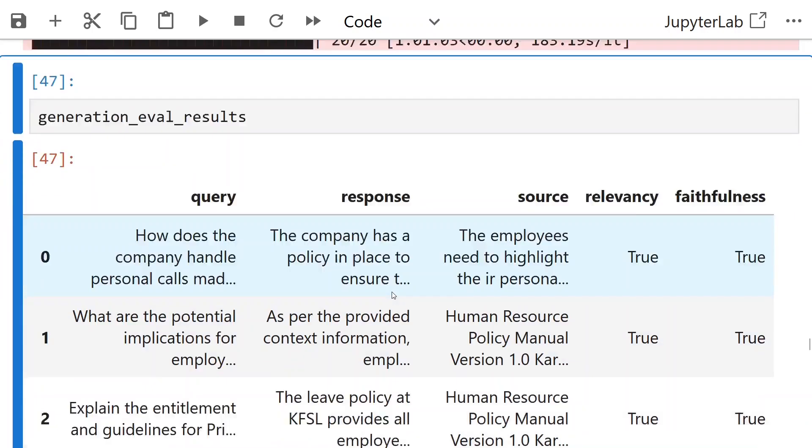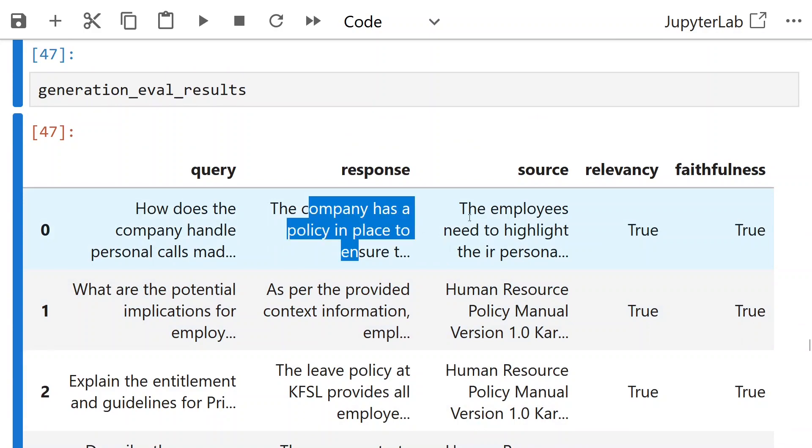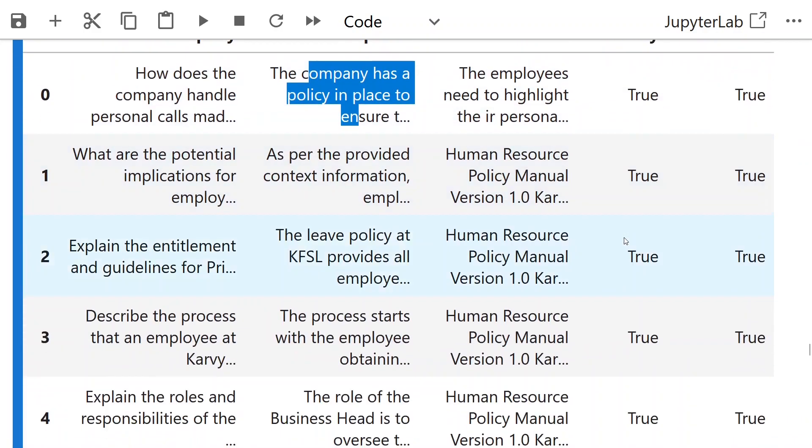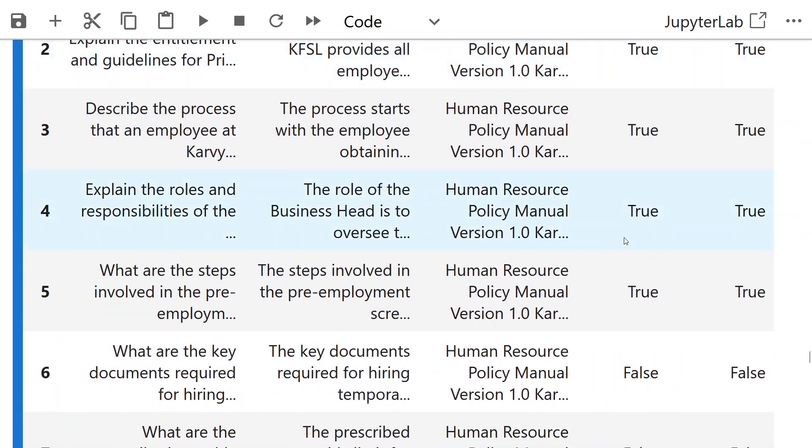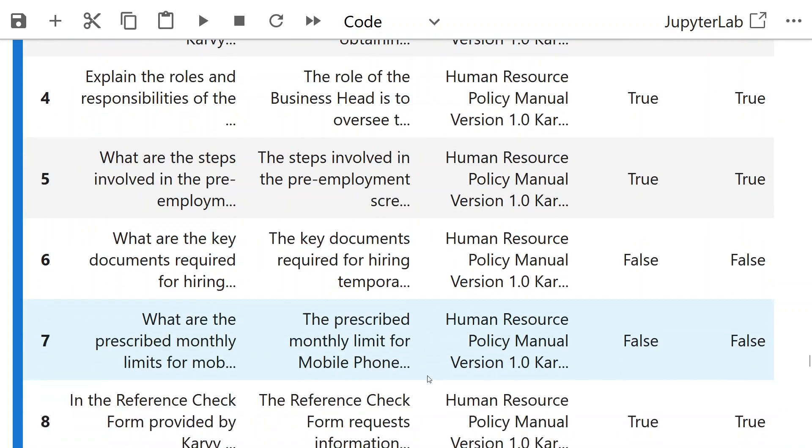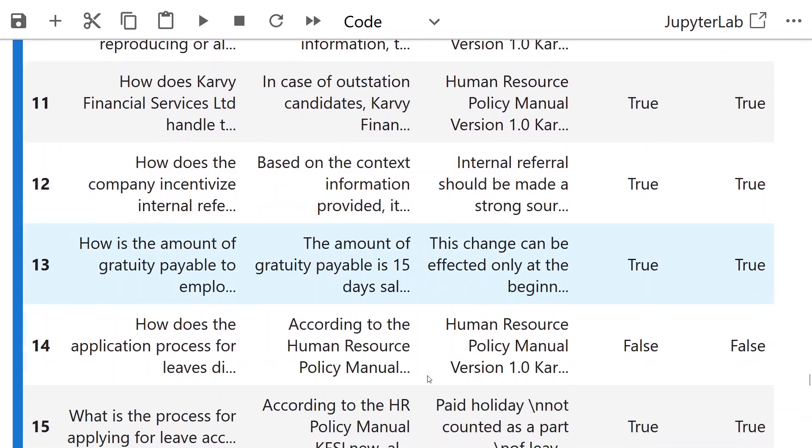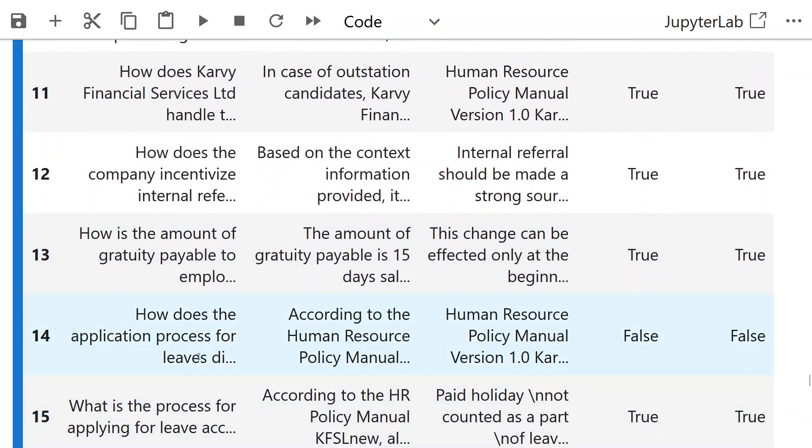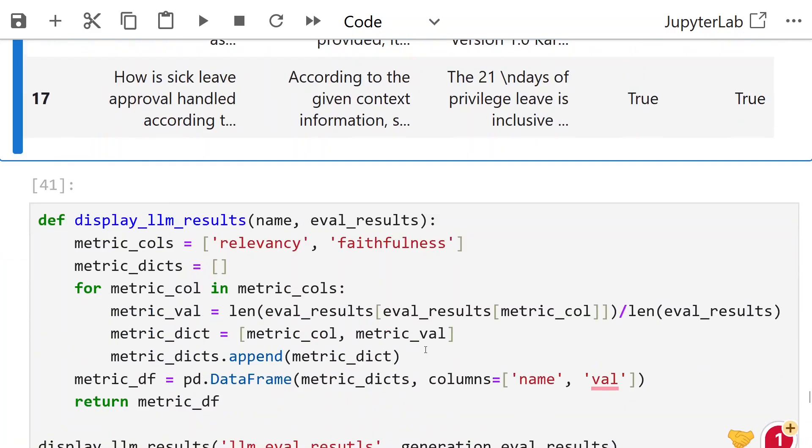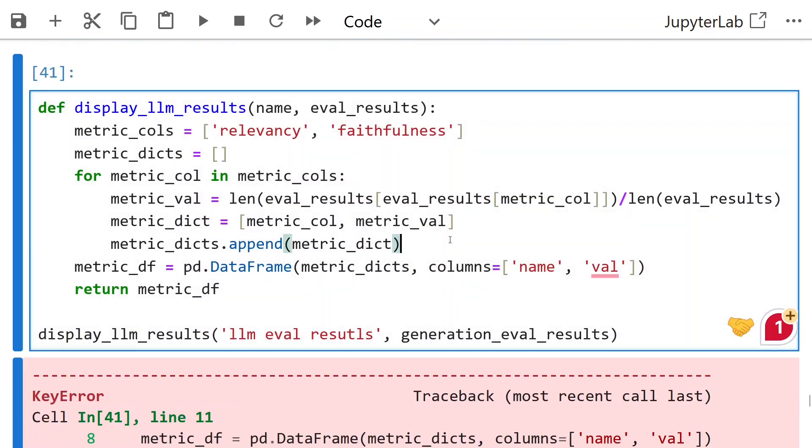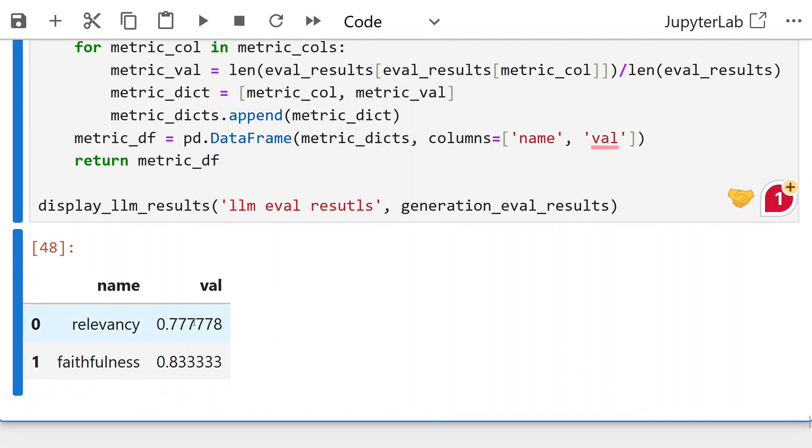Check some results manually. Relevancy is 0.77 and faithfulness is 0.833. Thanks for watching the video.